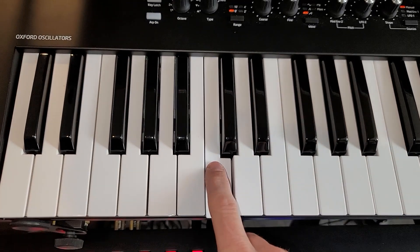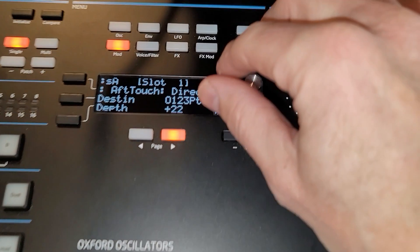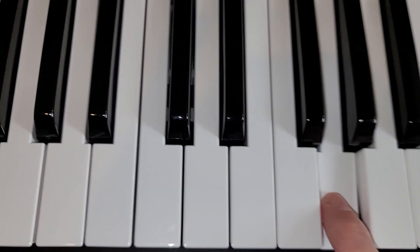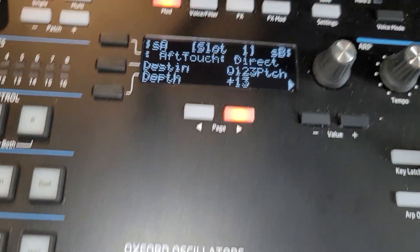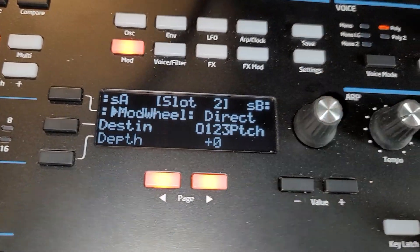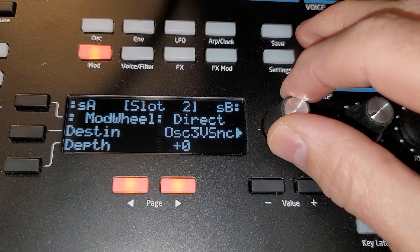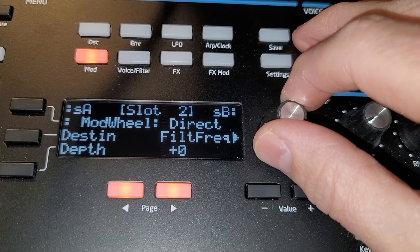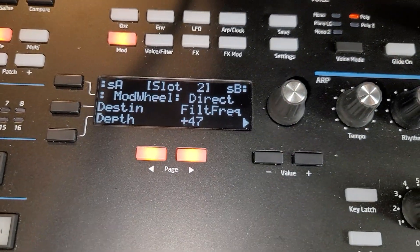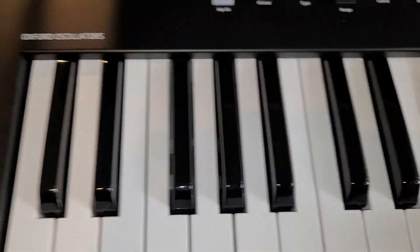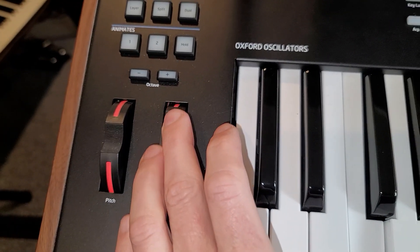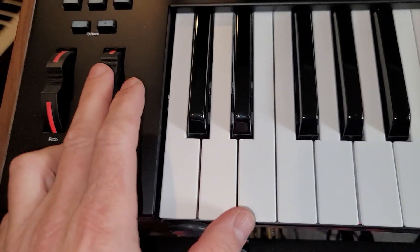So by doing that, now if I press a key and then push into it — that's probably too much — let's try again. And now the aftertouch is affecting the pitch. What else could we do? Well, we can use another slot. In slot two, let's say mod wheel — we want the mod wheel to affect filter frequency. We'll set the depth quite a ways up. I'm going to turn the resonance up on the filter and turn the frequency down. Now if we press the mod wheel, it's operating that filter cutoff.